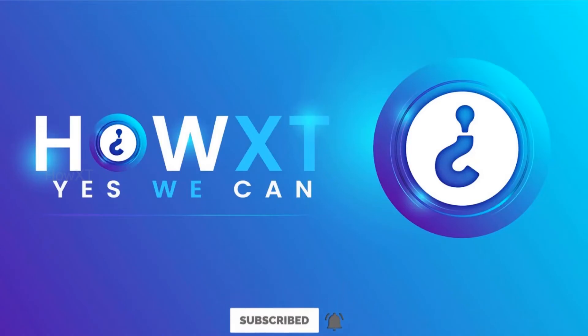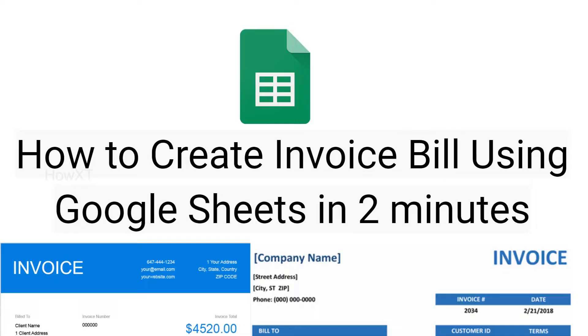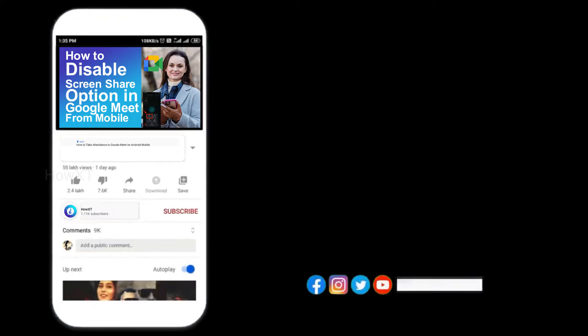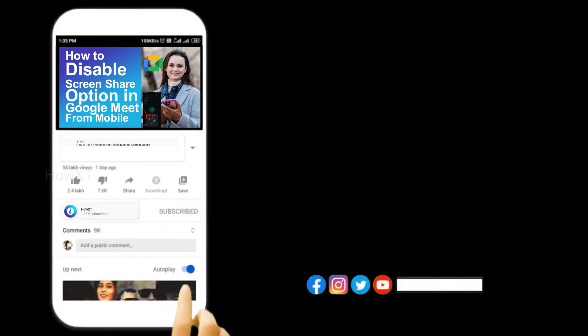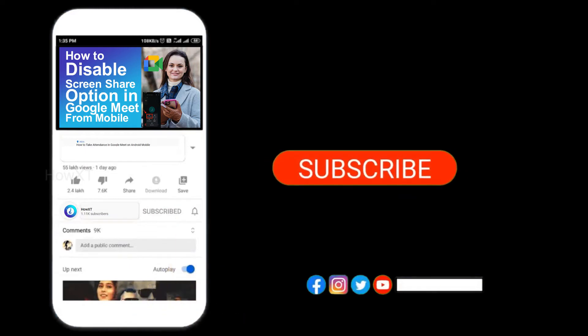Good day to everyone. Today I would like to share how to create invoice bill using Google Sheets in two minutes. Let me show you how to do that. Before that, kindly subscribe and click the bell icon to know about more videos.